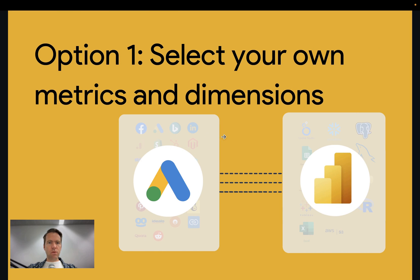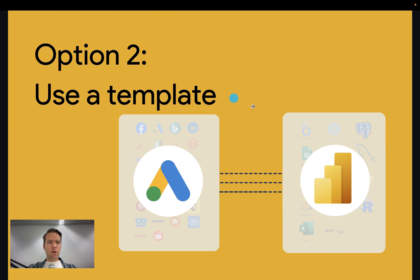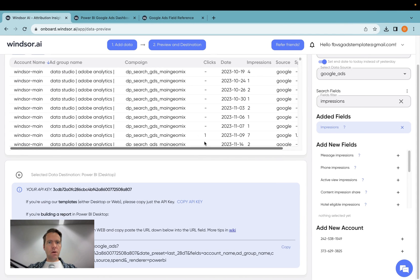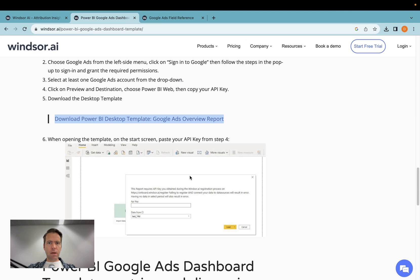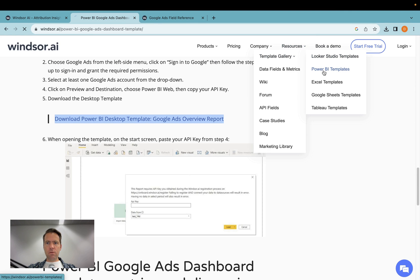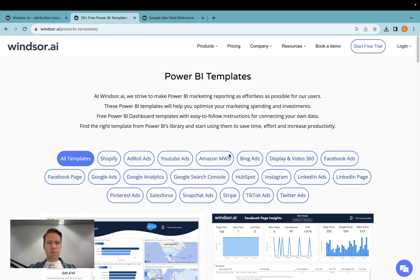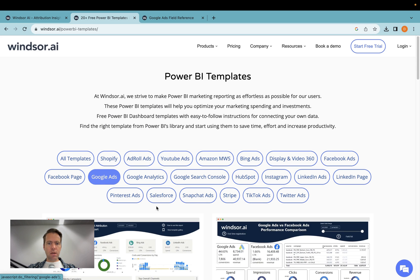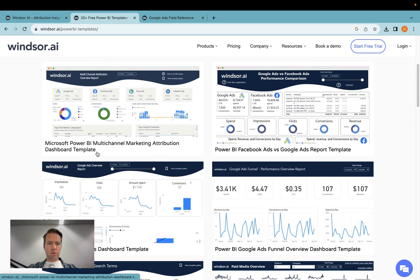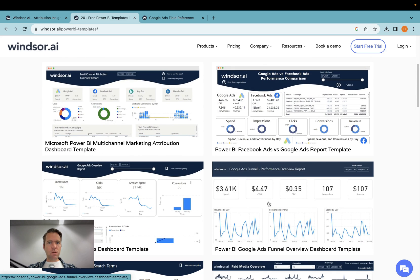Now let's go on to option two. Option two is using a template. On our website, we have a lot of templates. If we go here into Power BI templates and you select Google Ads, you'll see that there are some which you can use.